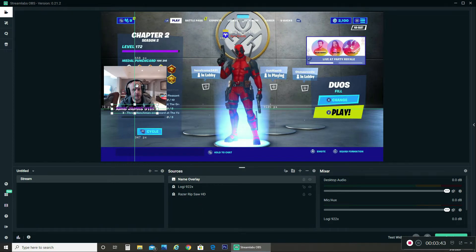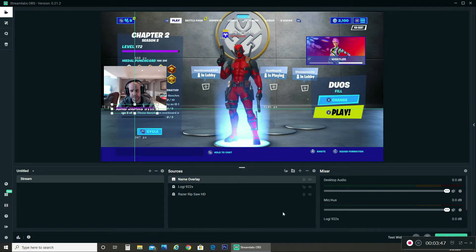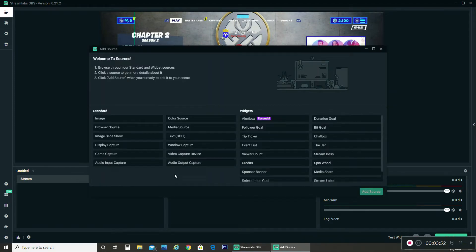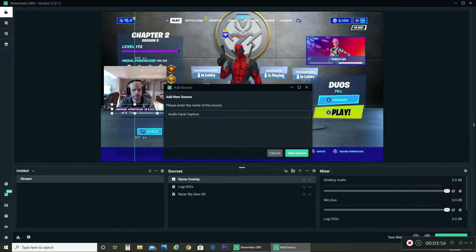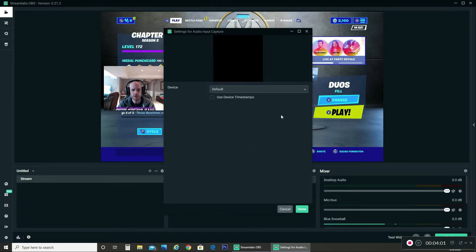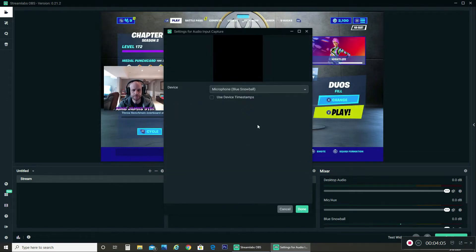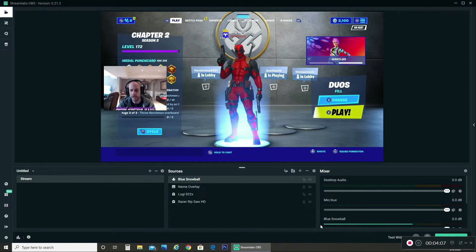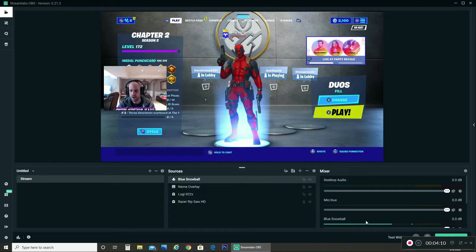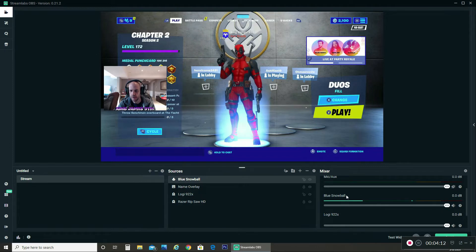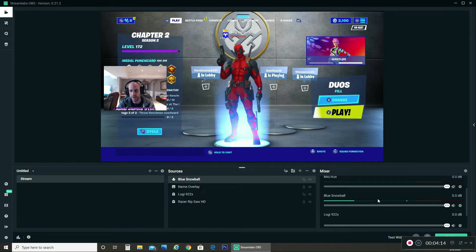I've already got my background in. I've got myself set up, but I'm missing a couple of audio sources. The next thing I want to set up is my microphone, which is my Blue Snowball. So that's going to be an audio input capture. We're going to call it Blue Snowball. Add source, and there's my Blue Snowball. You can see my voice showing up in the audio mixer — that's how you know on your stream that you're capturing it.